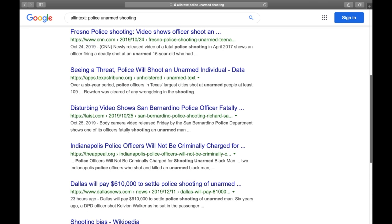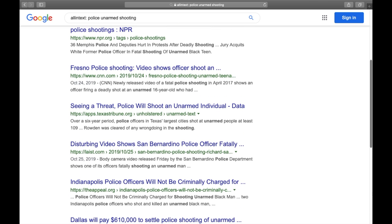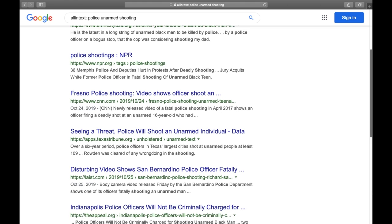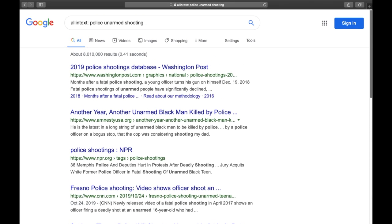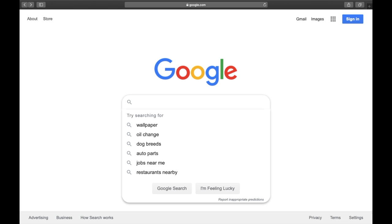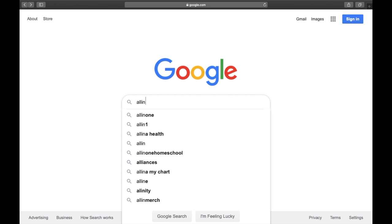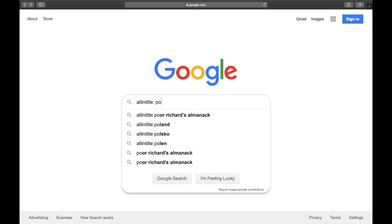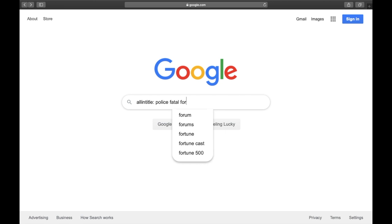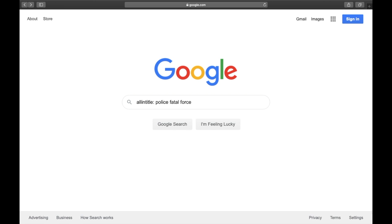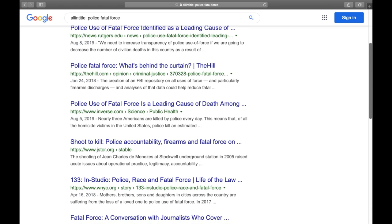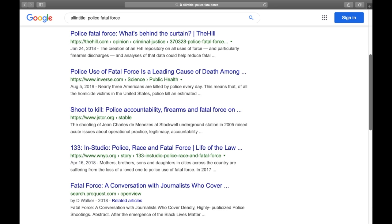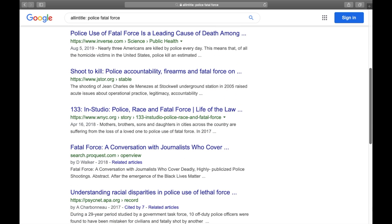Using quotation marks and the AND operator can do something similar, but it's much easier to build complex searches using all-in. Even better, there are multiple variations of the all-in syntax. In addition to allintext, you can use allintitle to only return results that contain certain words in the title. This is useful when you're looking for news articles or reference materials with titles that relate to a topic you're researching.